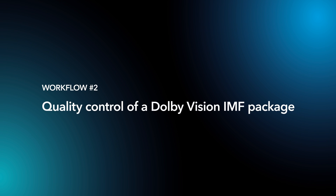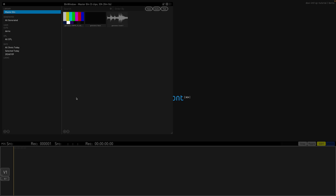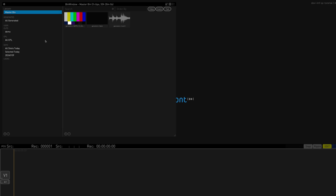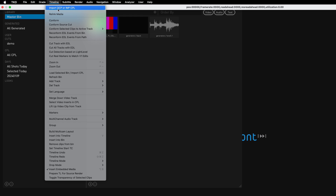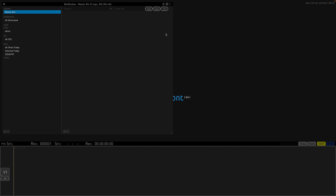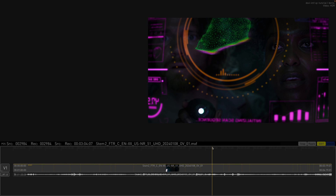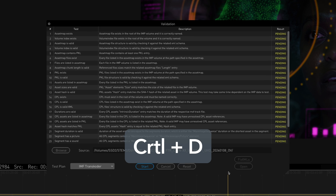Now let's look at the Dolby Vision IMF QC workflow. While many of the steps remain the same, there are a few additional validation types that we will cover. First, import the CPL into the project using the drop-down menu under Timeline, Import IAMP CPL. Then run the Dolby Vision Validation using the Ctrl D shortcut.